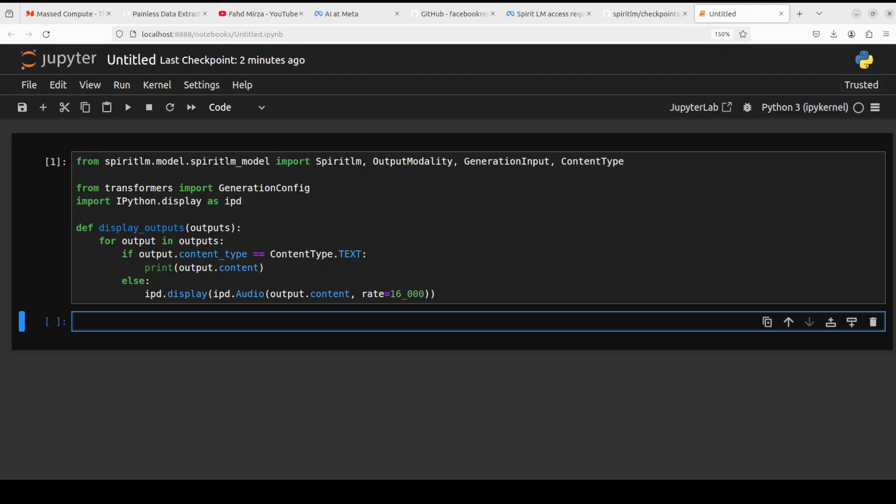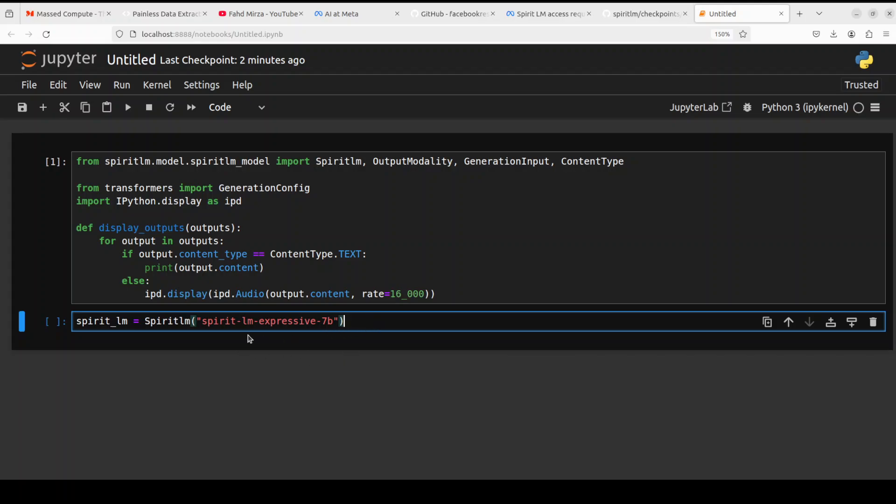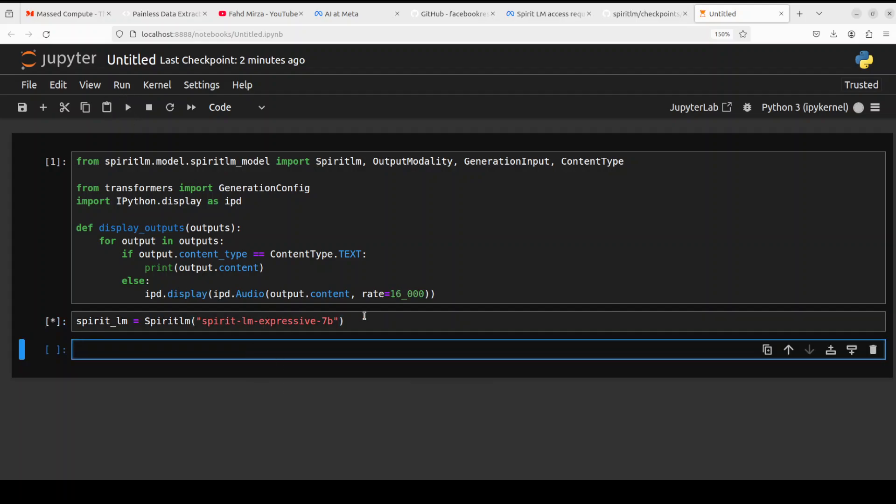The commands are exactly the same for both of these so there is not much difference. All you need to do is to replace the model name. For example, you see that in this line I'm just giving it spiritlm_expressive_7.1 billion. If you just want to use base, just replace this expressive with the base model and it should be good to go. So let me set this variable with this and basically it is setting it up, configuring it.